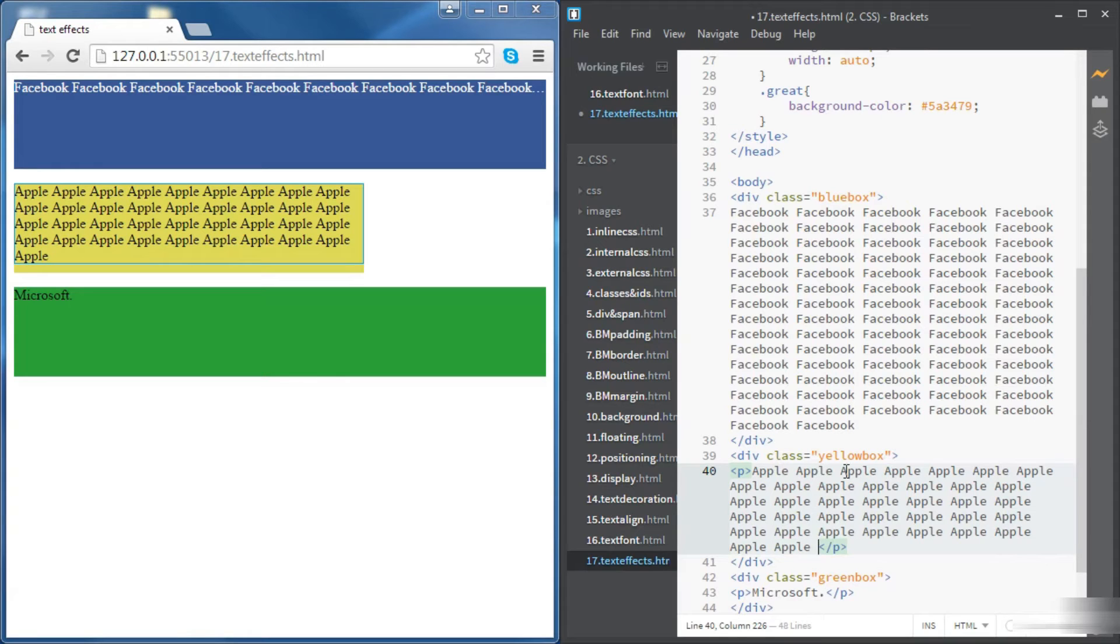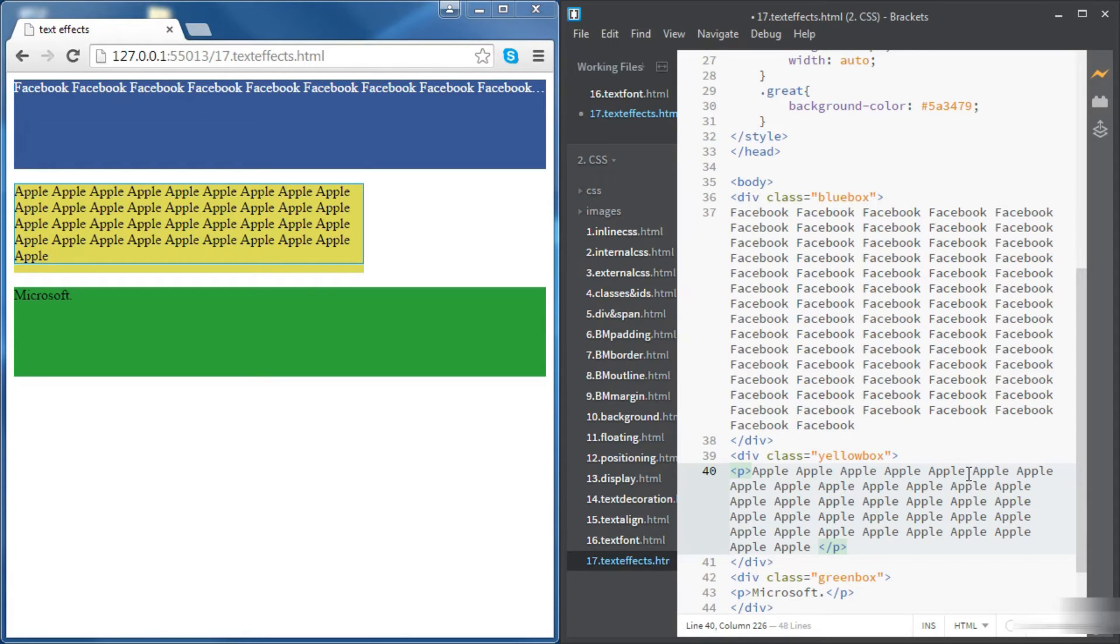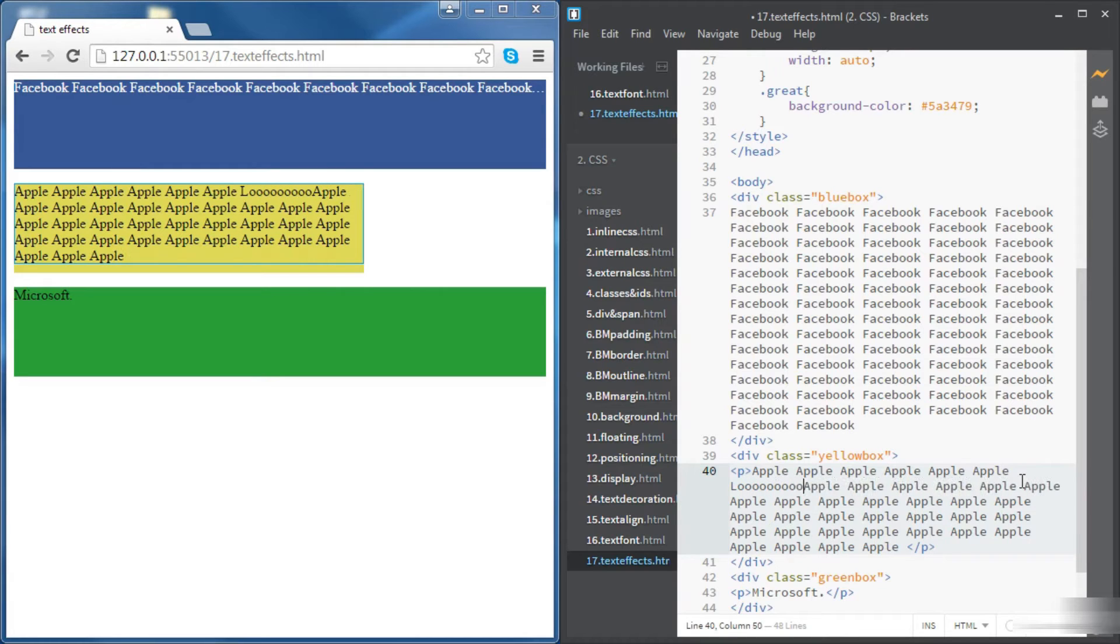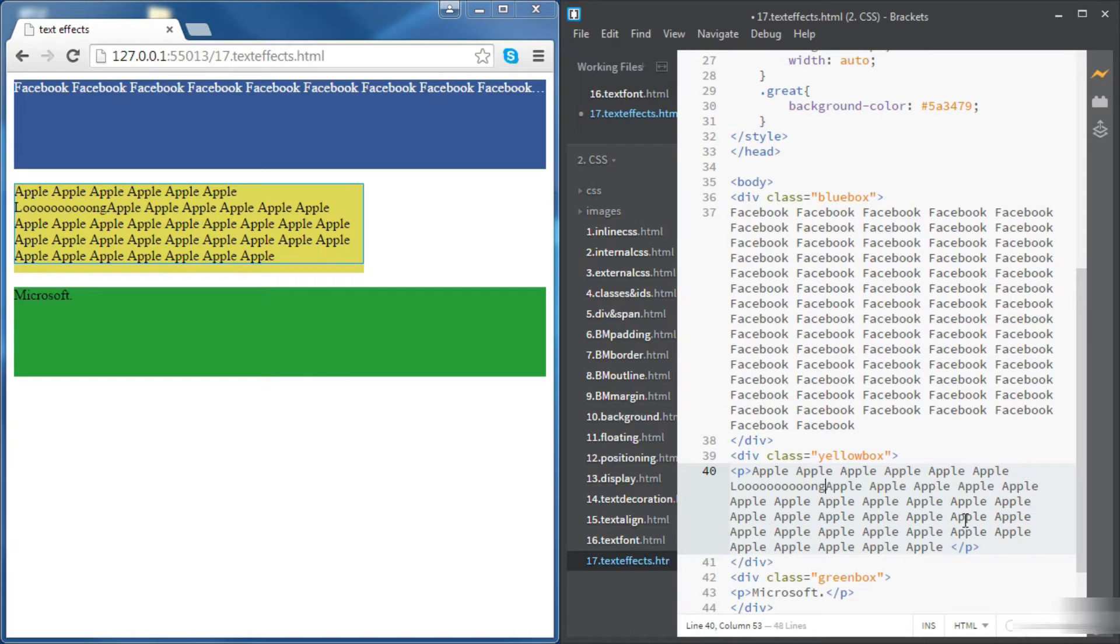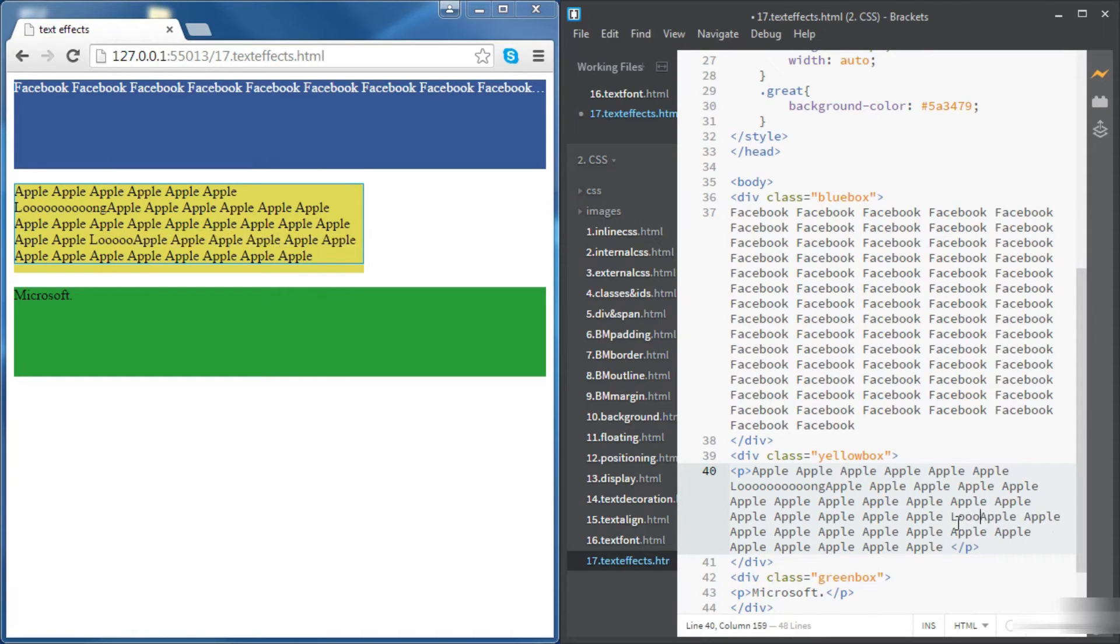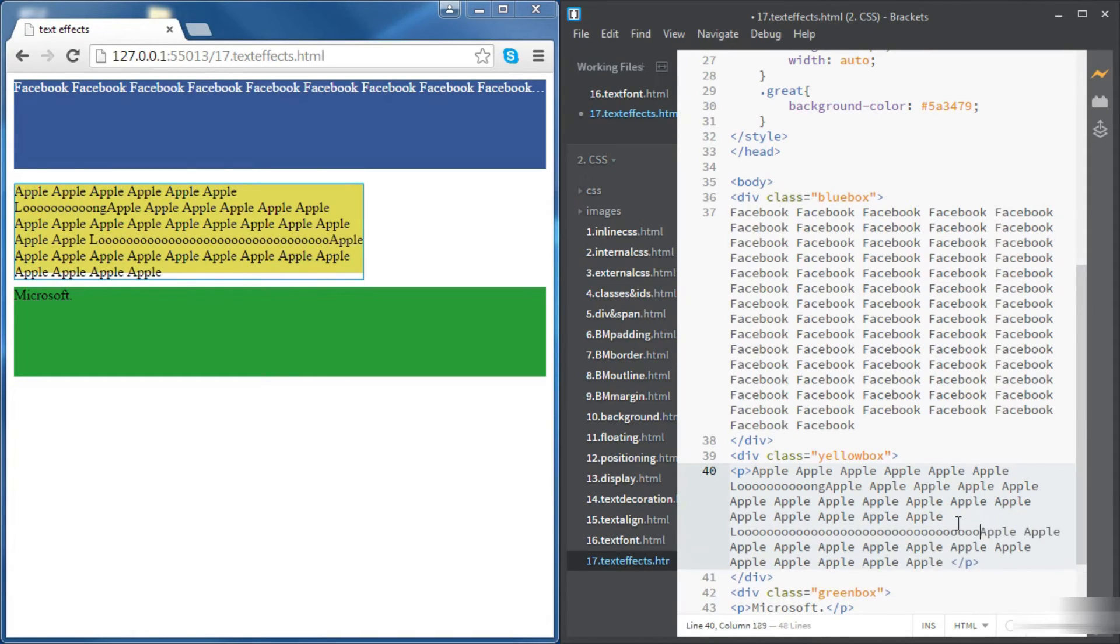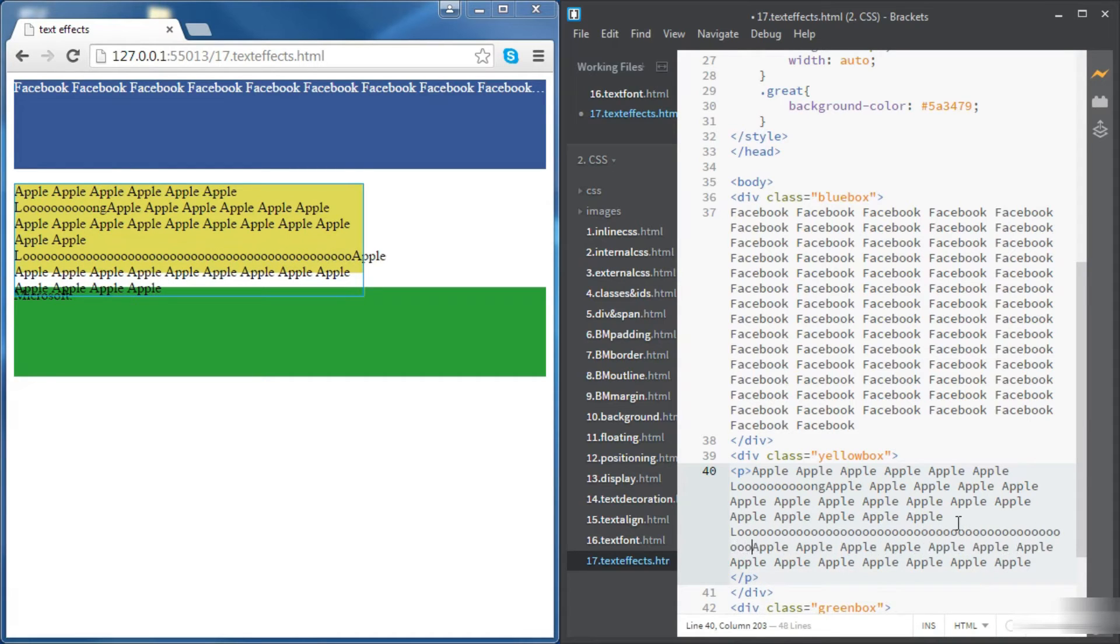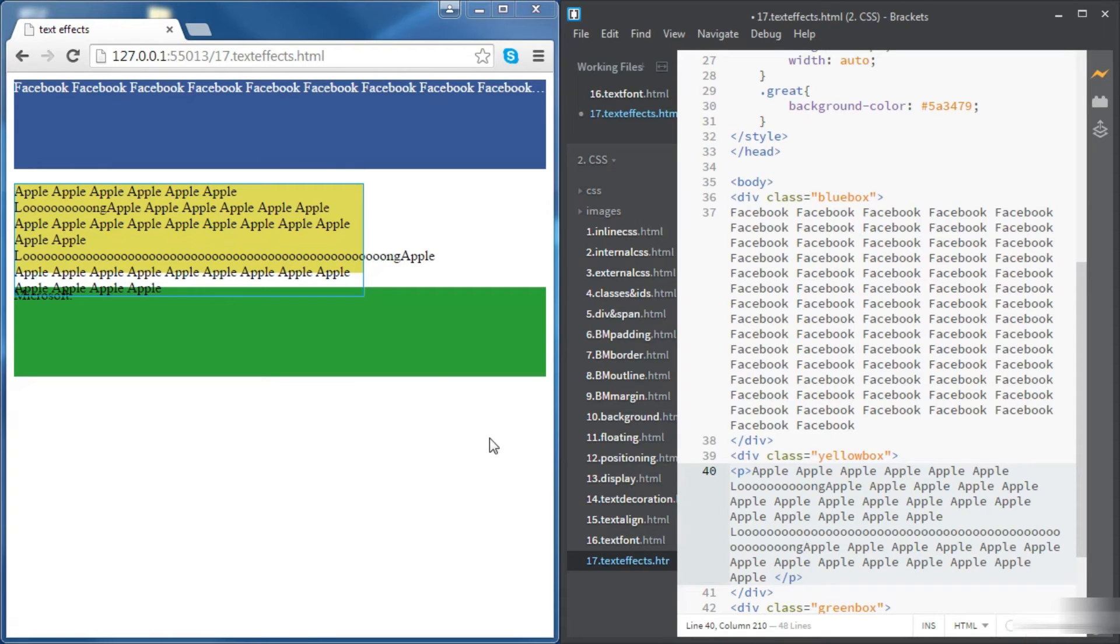Let's have a long word. Let's have another long word. This time let's make it really long. So what's happening here? We can see that the text is overflowing.